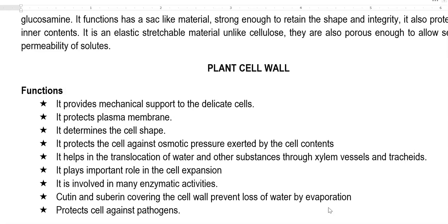The cell wall also helps in translocation of water and other substances through the xylem, phloem, and tracheids. It plays an important role in cell expansion and further growth of the cell. It is also a site for several enzymatic activities. Cutin and suberin are substances added to the cell wall, preventing evaporation losses on the surface of the leaf. Finally, the cell wall serves as a shield and protects against the attack of various pathogens.